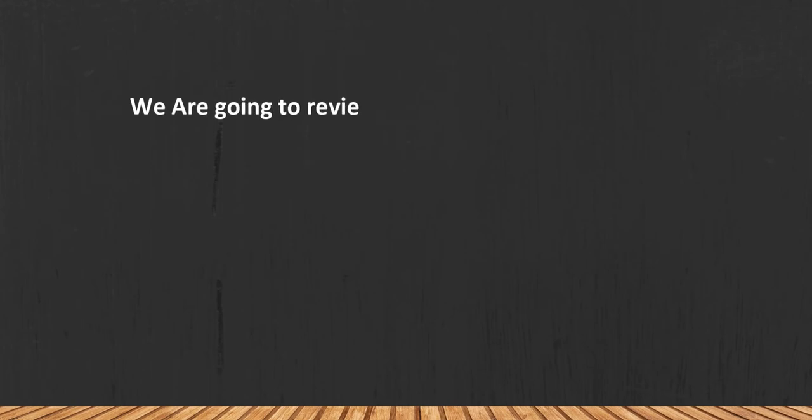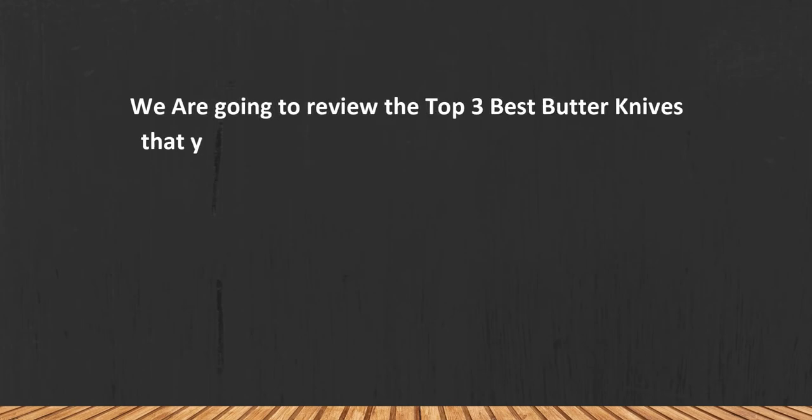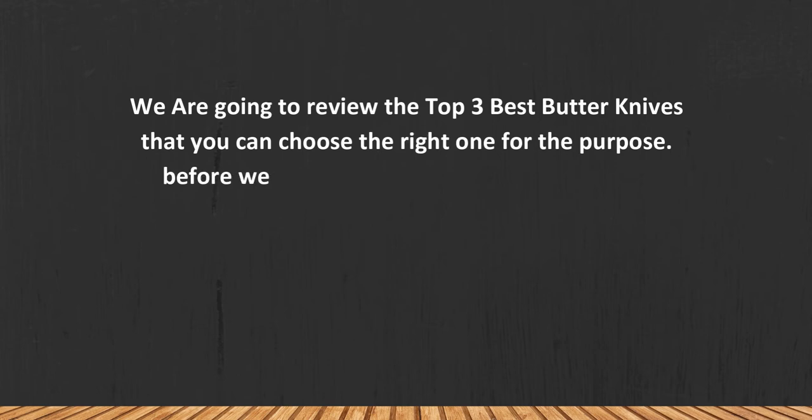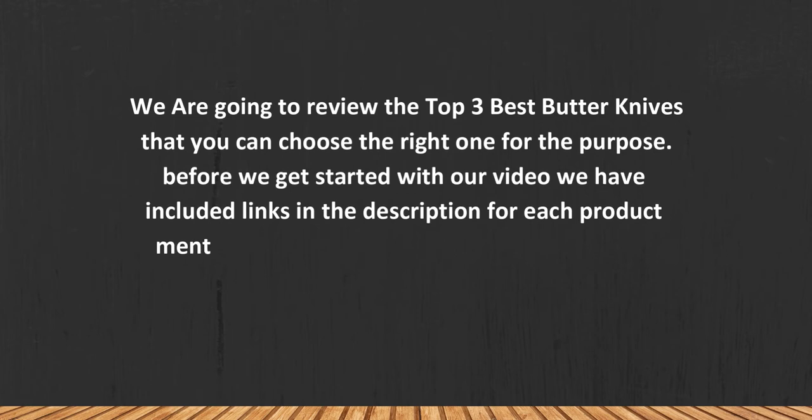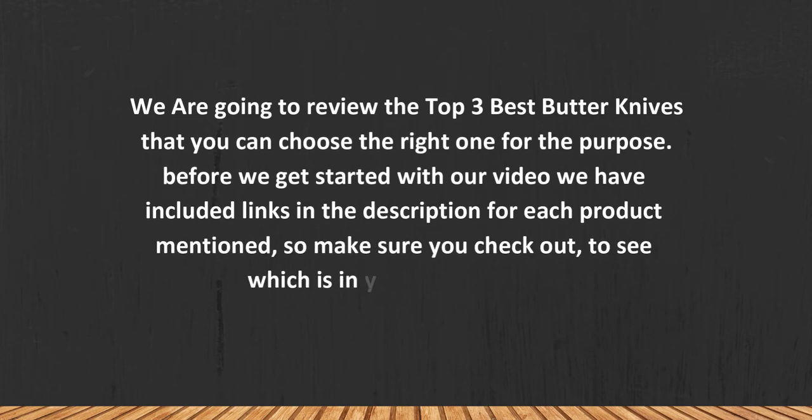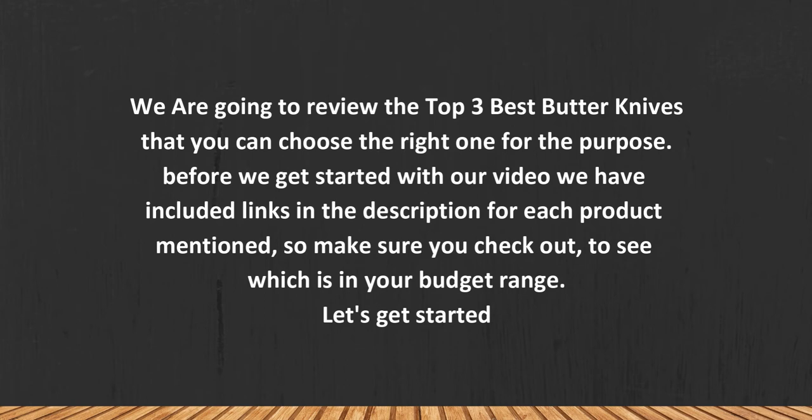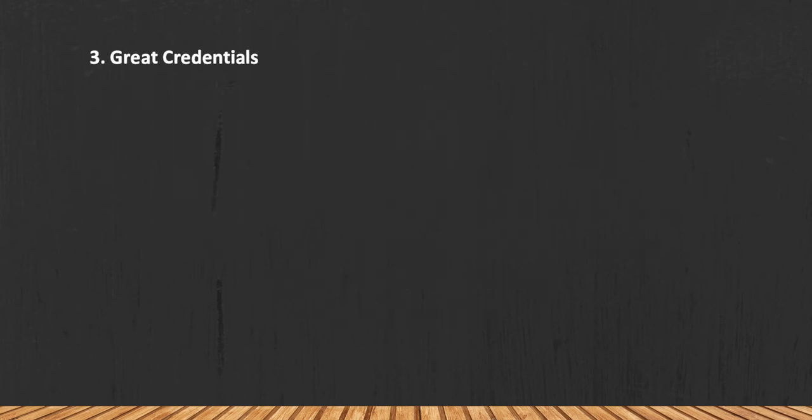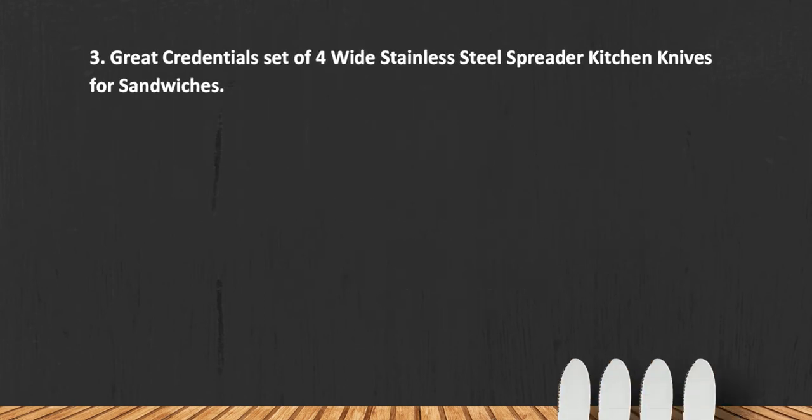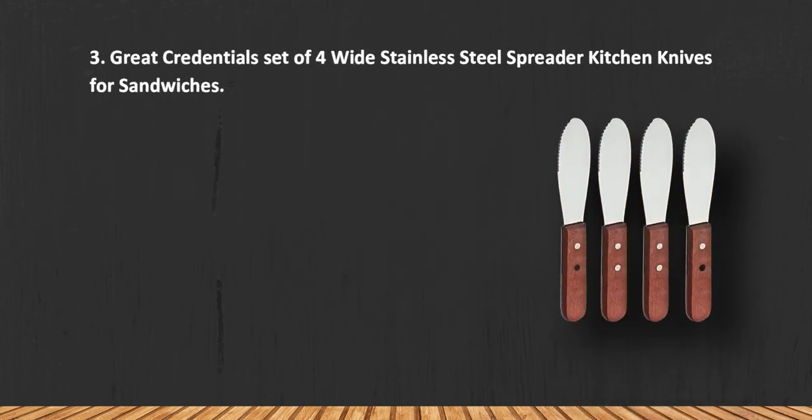We are going to review the top three best butter knives so you can choose the right one for your purpose. Before we get started, we have included links in the description for each product mentioned, so make sure you check them out to see which is in your budget range. Let's get started.